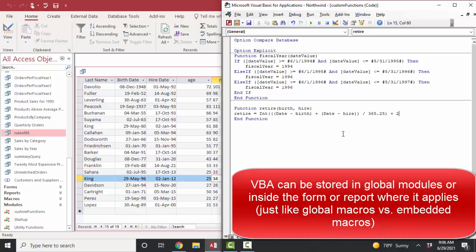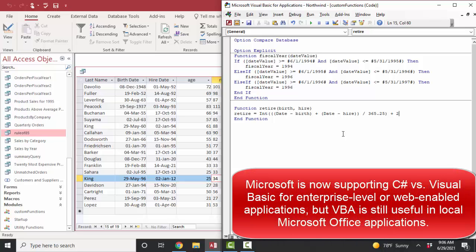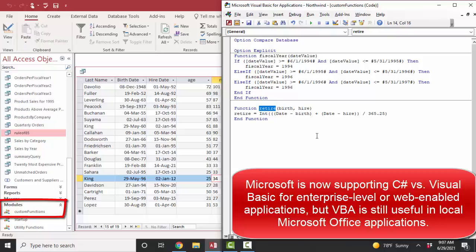Visual Basic and Visual Basic for Applications are full-blown programming languages, so we're just dipping our toe in and not studying it comprehensively. One of the first challenges in using these tools is figuring out where they apply. When you have a custom, unique, or complicated calculation that you're constantly using on queries, forms, and reports, consider creating a custom function in a custom functions module — then you can use that new function anywhere in the application. Thank you.